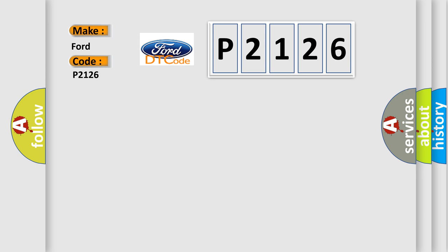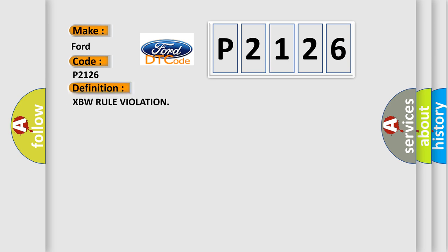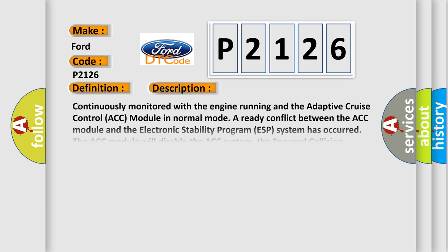The basic definition is XBW rule violation. And now this is a short description of this DTC code.